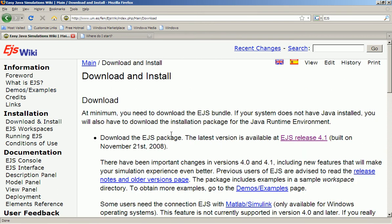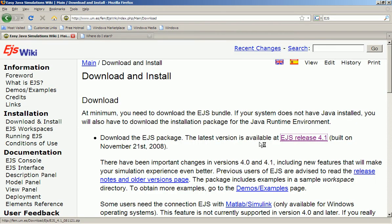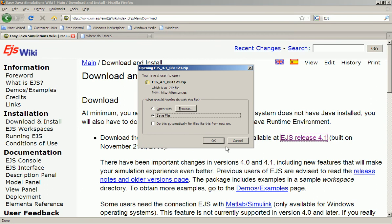So we'll just go to the download and install, look for the latest. In this case it's EJS 4.1. Click on it and you'll find that you will pop up the zip file. I'll click on the save, but instead I'll click on cancel because I already downloaded it.